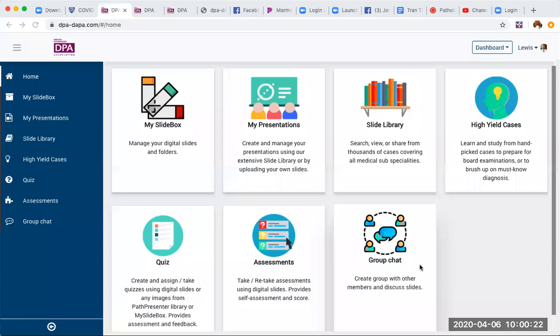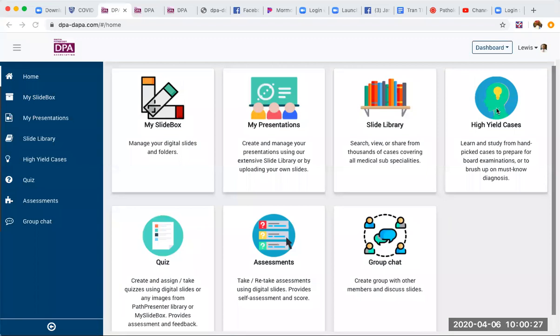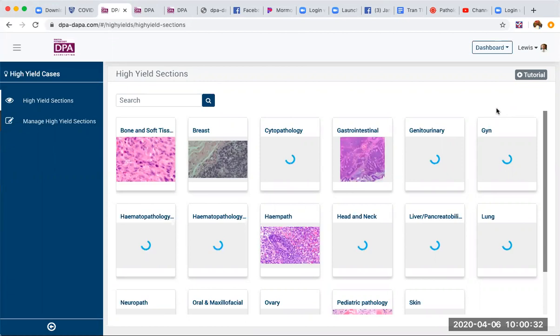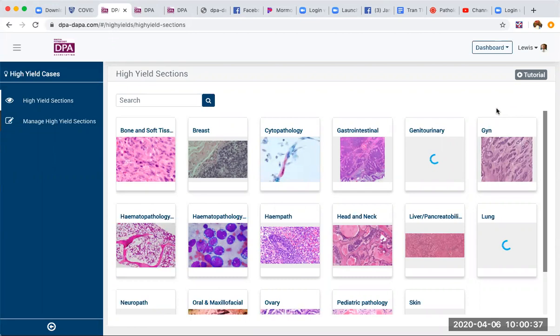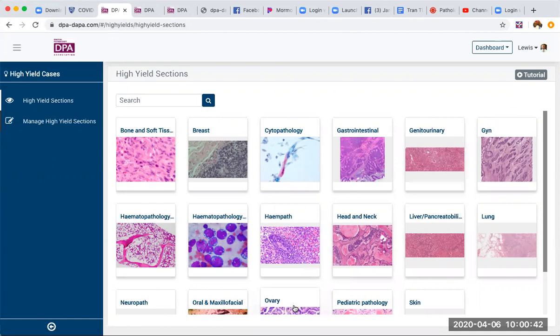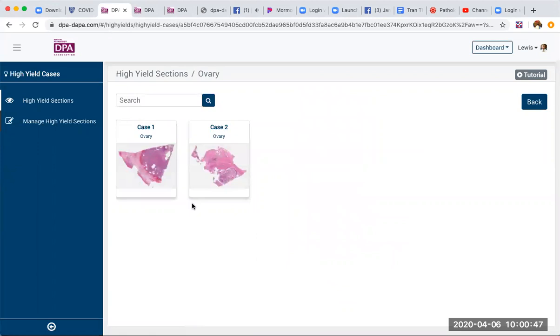Welcome to the digital slide box case of the day. We're going to talk a little bit today about a gynecologic tumor in this test orientation. Here you see the high yield sections with a variety of different options, and we'll go to a case in the ovary section that we entered a few weeks ago.